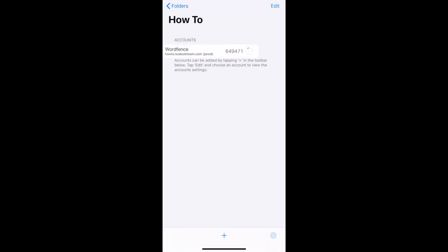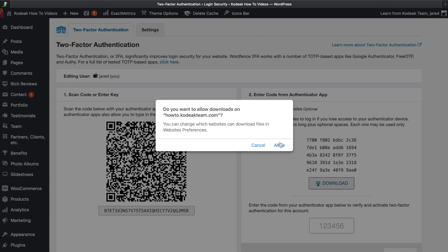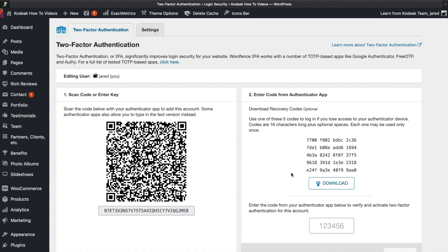Every 60 seconds this code refreshes with a new six-digit code. This is the code that you will use to log in and also activate this. Now that we got that set up, we can download our recovery codes. You can just save these - they're in case you can't use the authenticator device. Once you've downloaded that, go ahead and enter in the current six-digit code that you see on your application and hit activate.